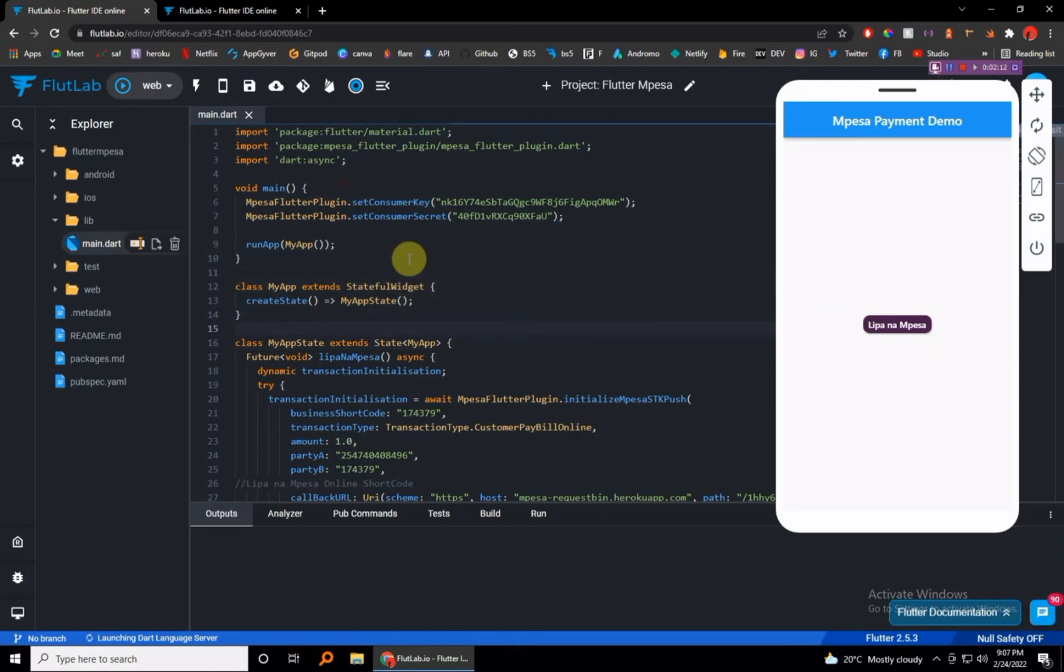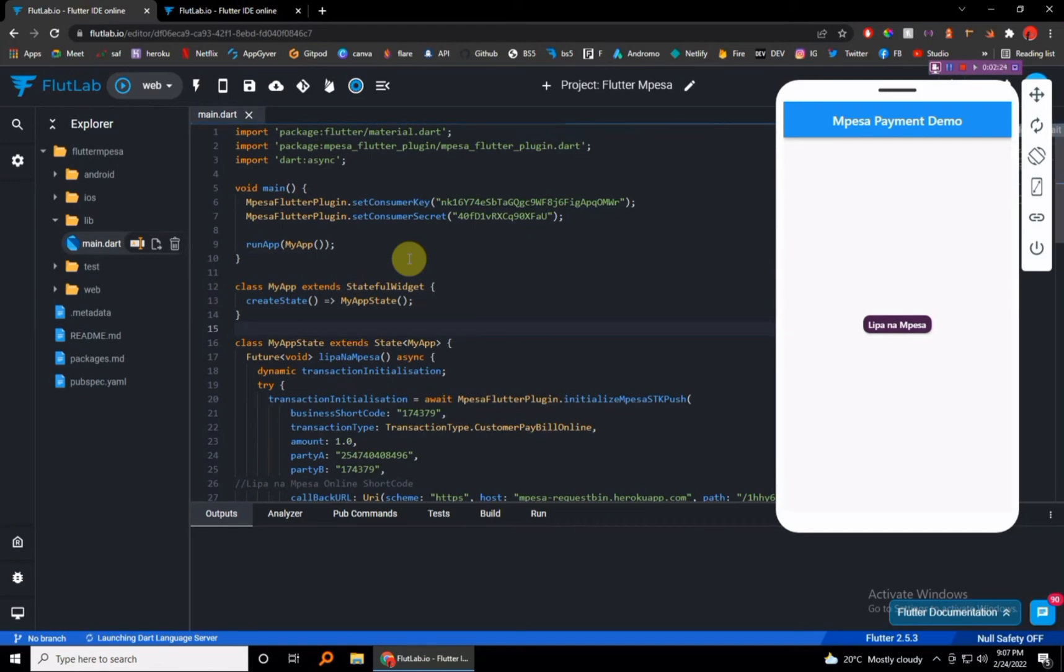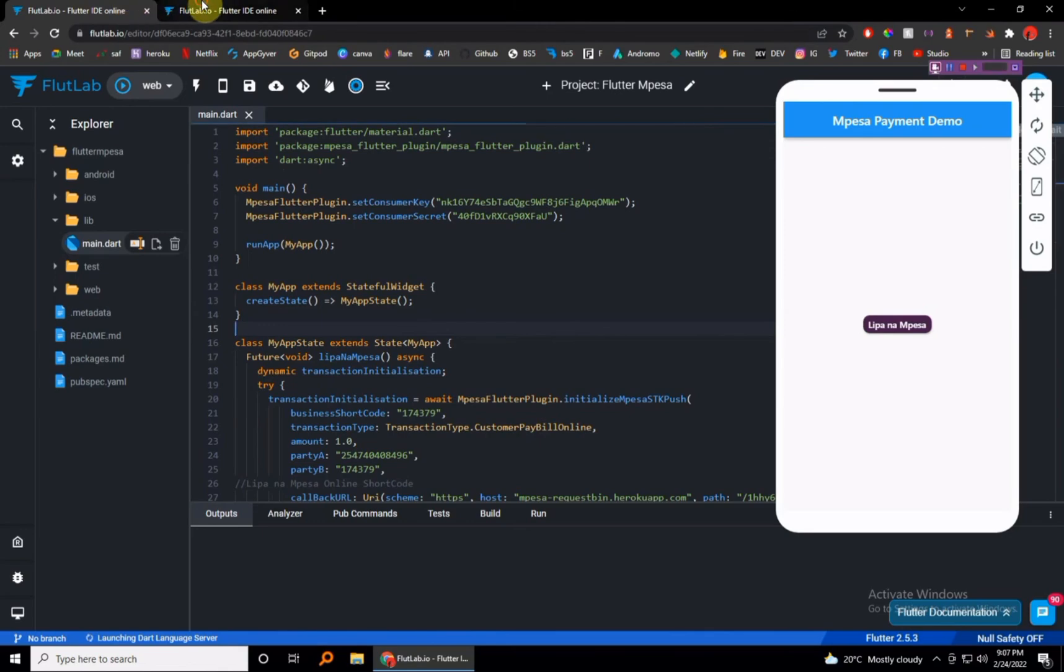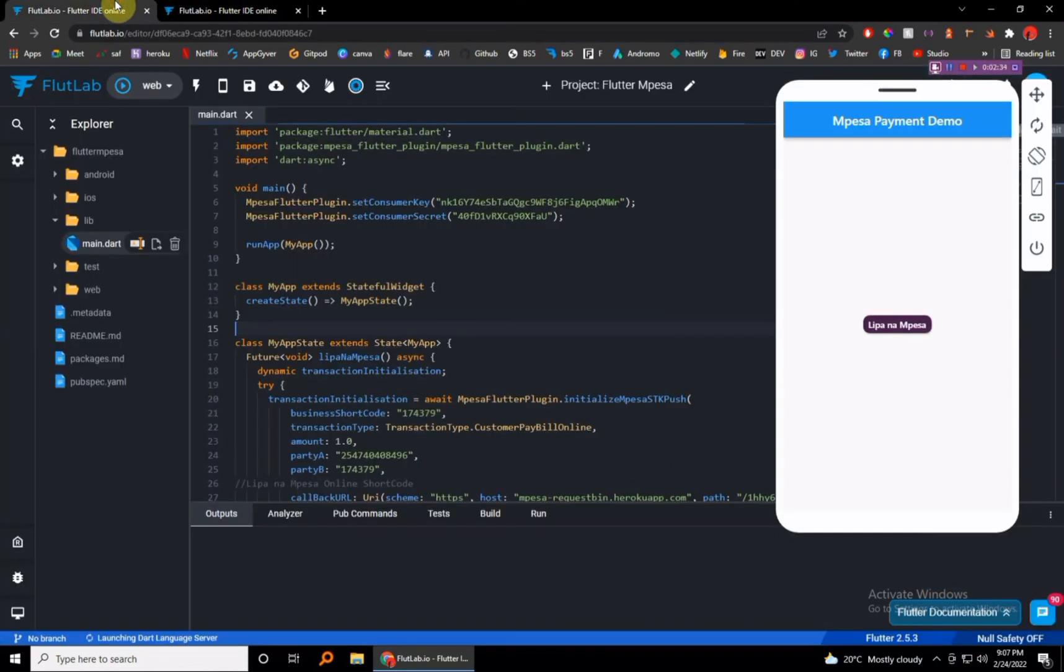This is going to be our next project that we'll be building on the site. What I wanted us to do first is to get a feel of how we are going to be doing this, the tools we are going to be using. Just sign up at FlutLab.io and we'll meet in our next tutorial where we'll actually do an integration using Flutter with M-Pesa.